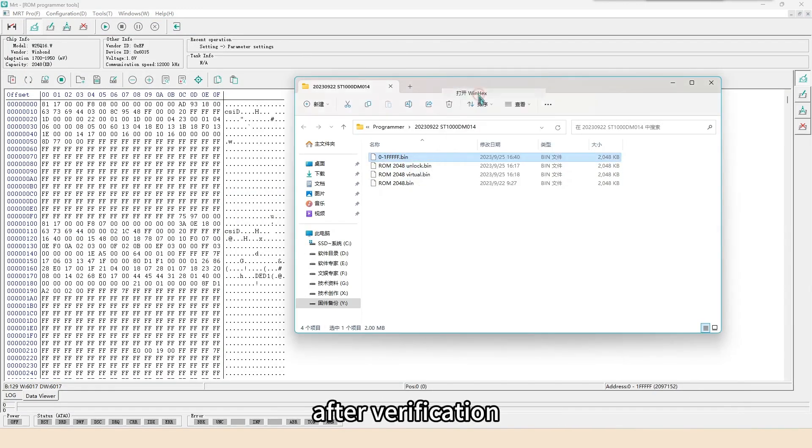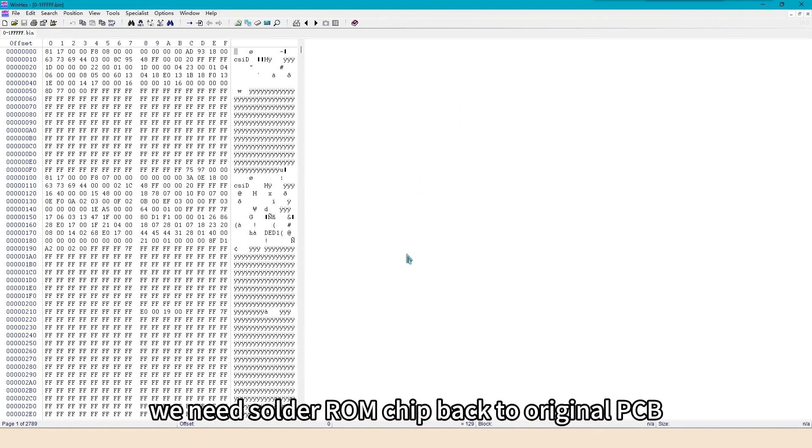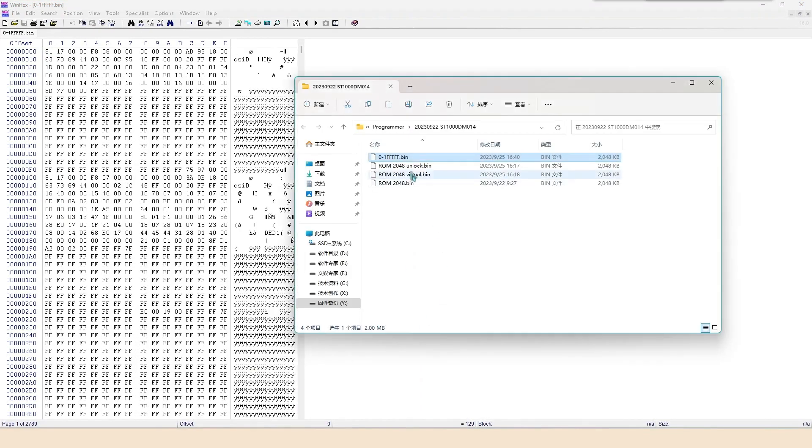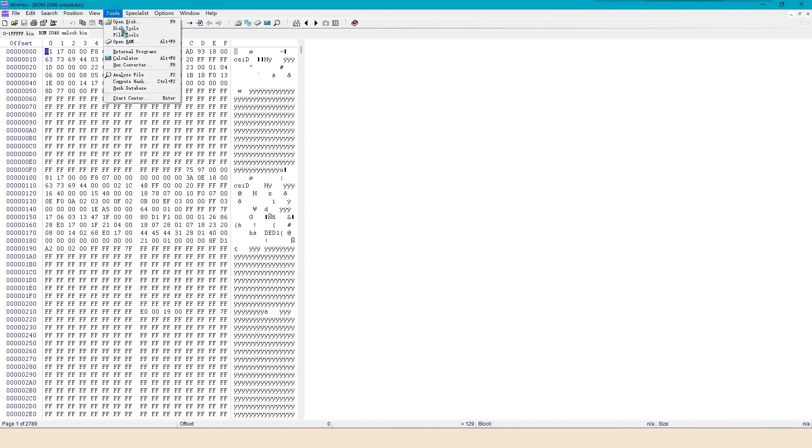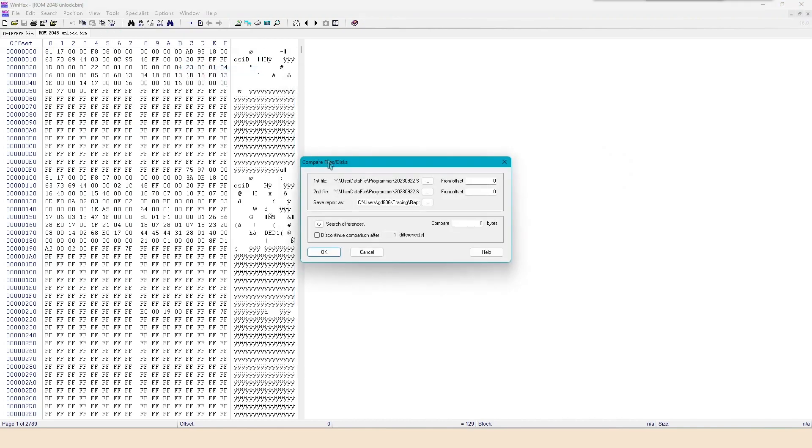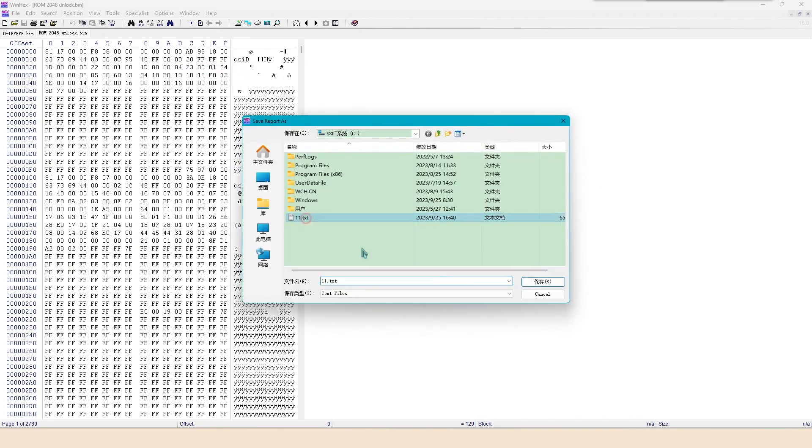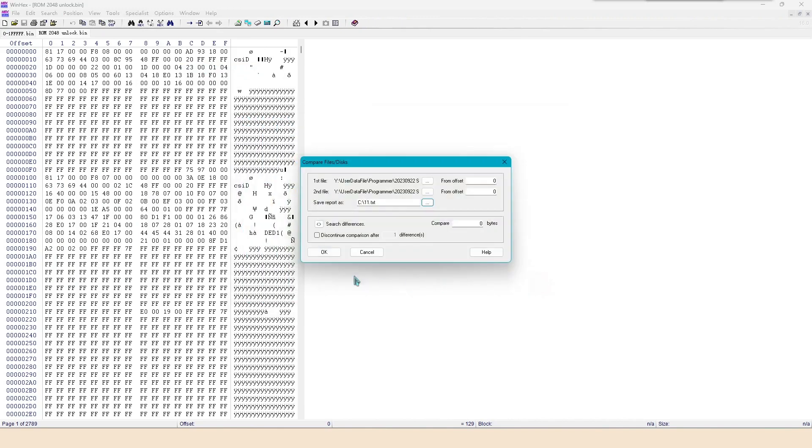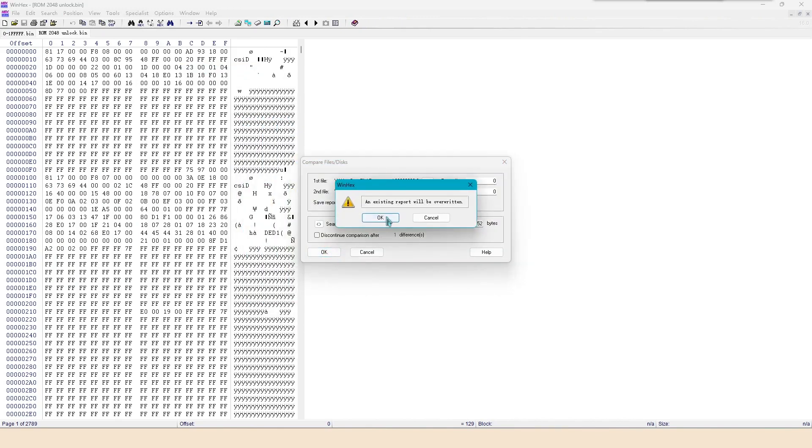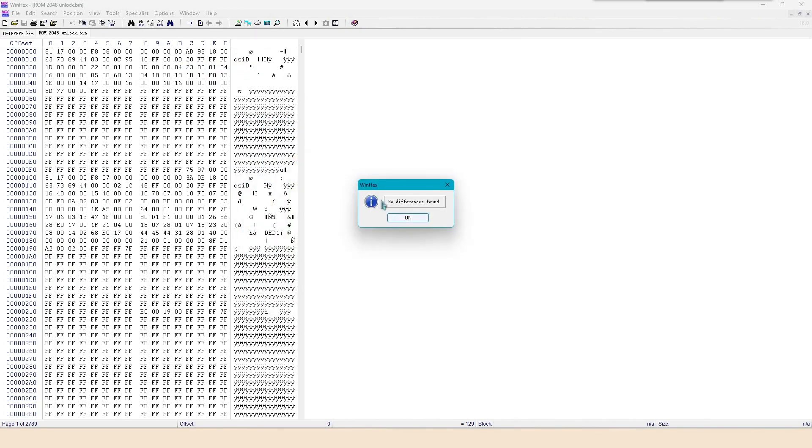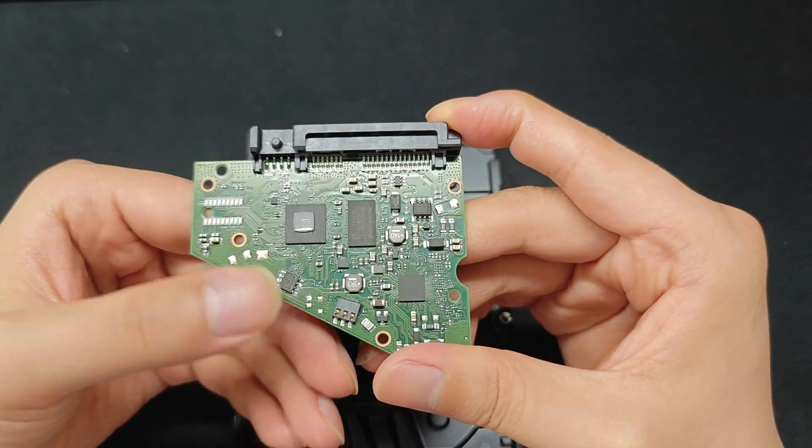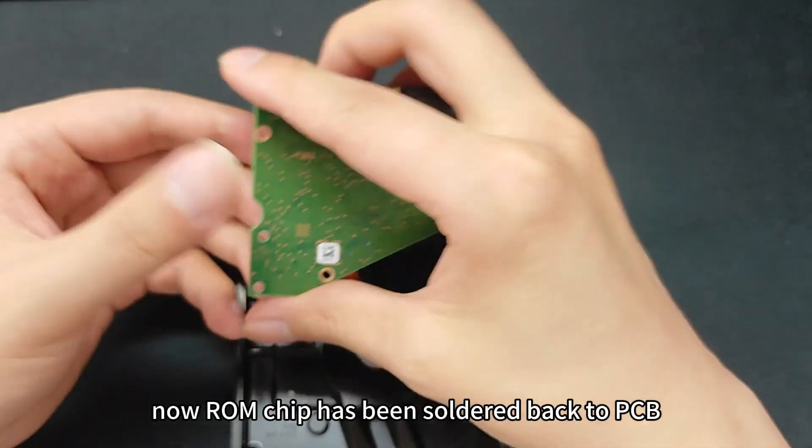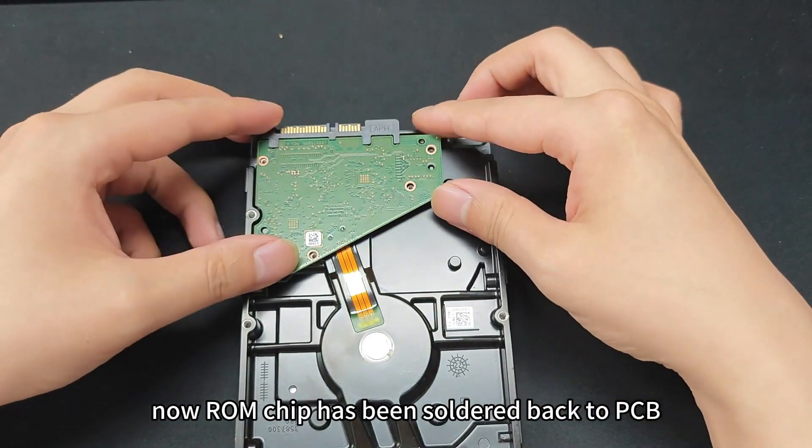After verification, we need to solder ROM chip back to original PCB. Now ROM chip has been soldered back to PCB.